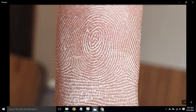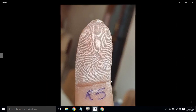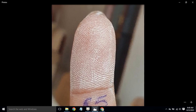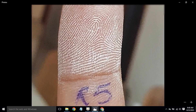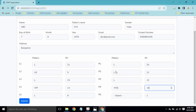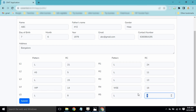For R5, this is also a loop pattern. Ridge count: 1, 2, 3, 4, 5, 6, 7 — so R5 is a loop with a ridge count of 7. That completes all ten fingers.